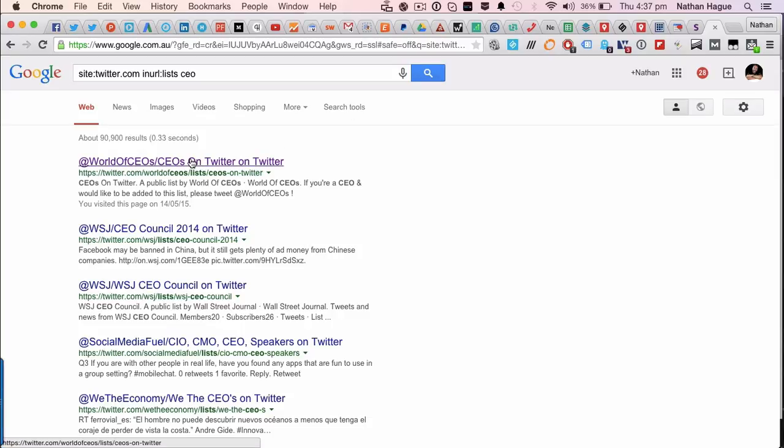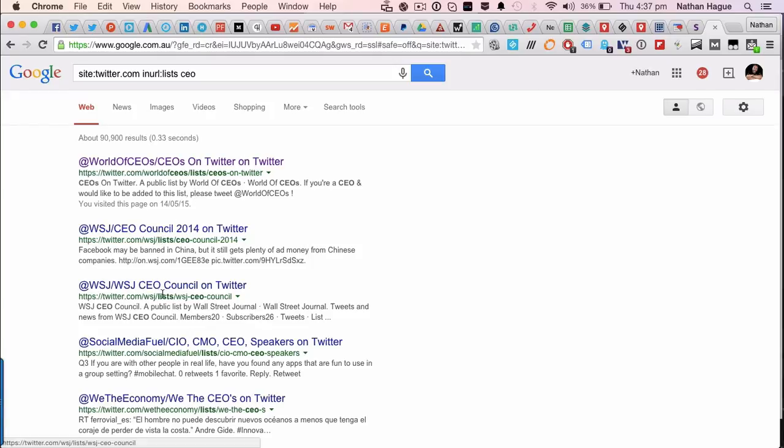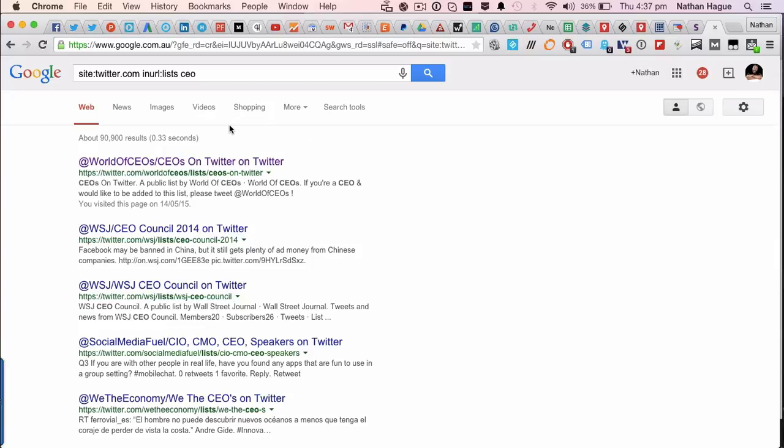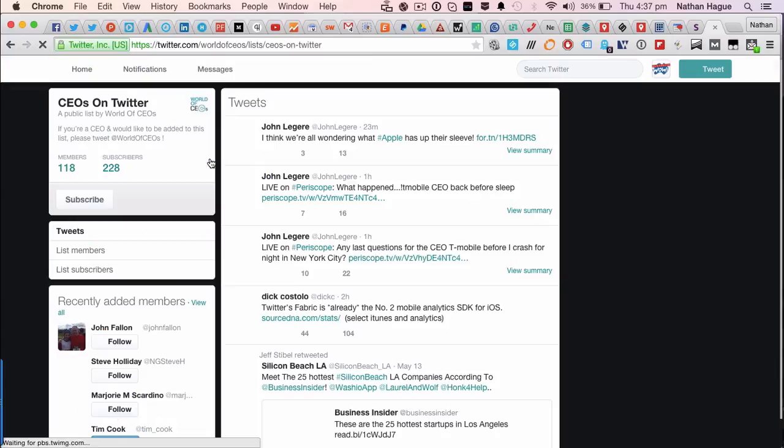Anyway, I'm going to shut up. These are all the lists, as you can see, because it says lists, lists, lists. So in this case, the world of CEOs account. Let's have a look at this particular Twitter list.